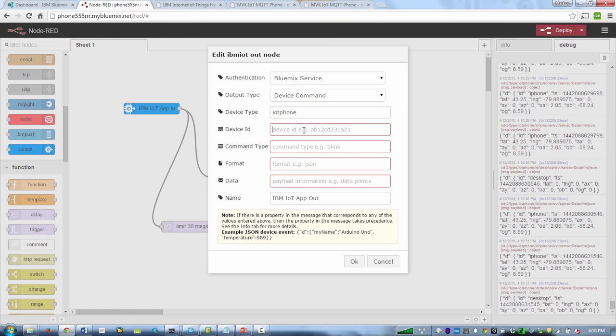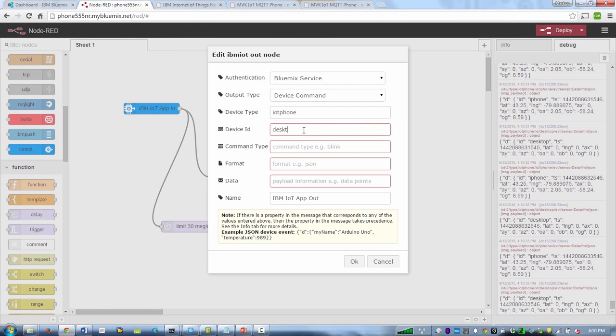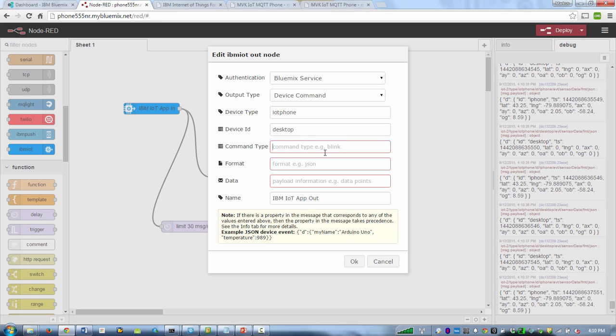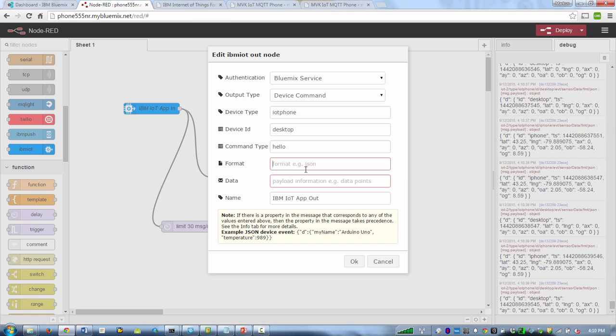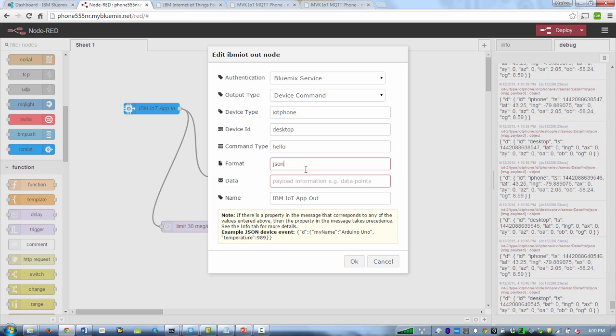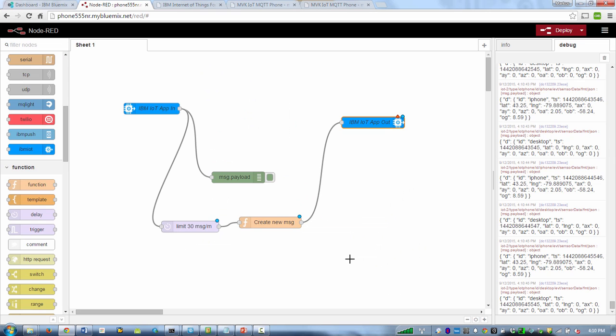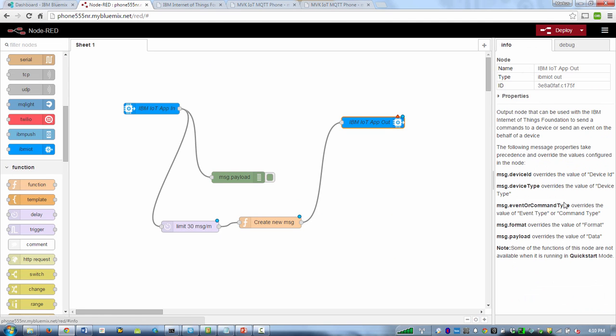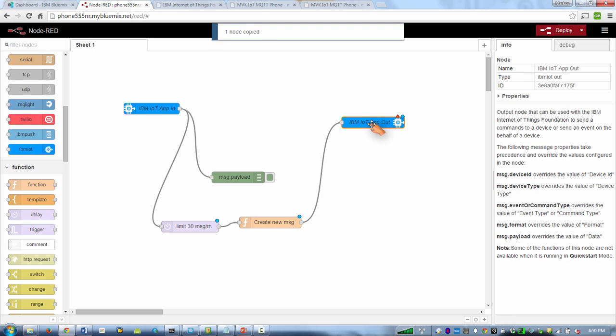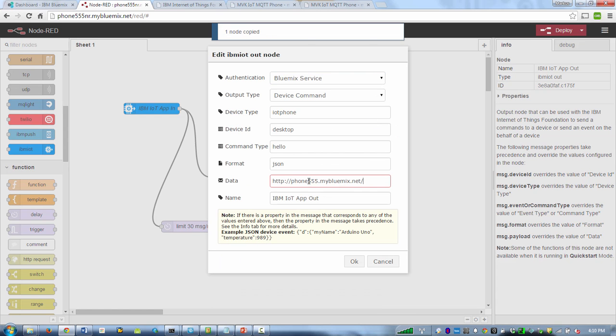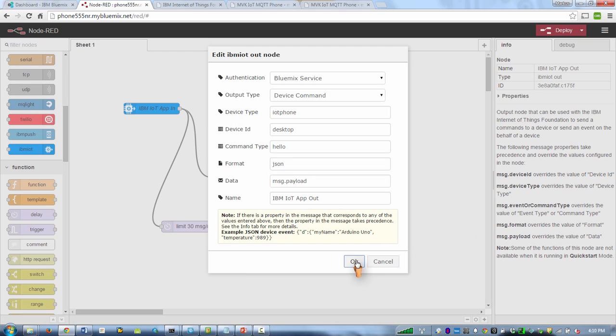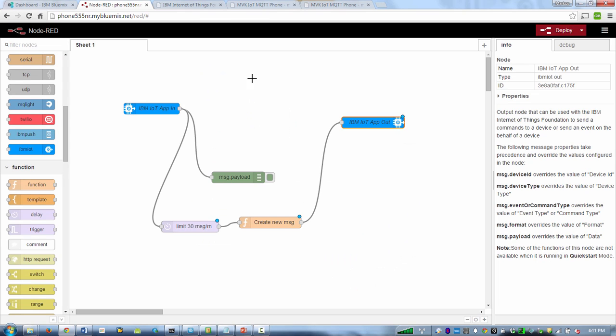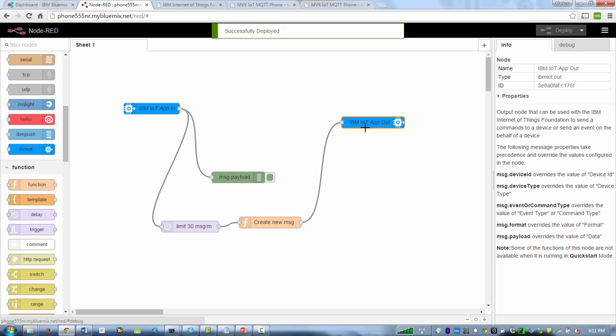I want to change the color on my desktop. Command, we're going to just call it hello. Format is JSON. And payload, I think we can leave this empty, but it doesn't like it. So we're just going to copy this here. Message payload. Okay. So we're going to deploy this.